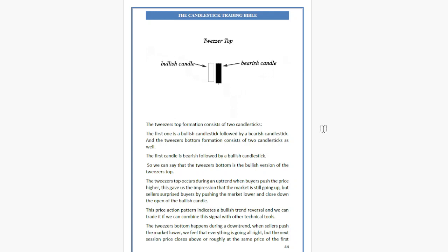The Tweezer Top occurs during an uptrend when buyers push the price higher, giving the impression the market is still going up. But sellers surprise buyers by pushing the market lower and closing down from the open of the bullish candle. This price action pattern indicates a bearish trend reversal and we can trade it if we combine this signal with other technical tools.